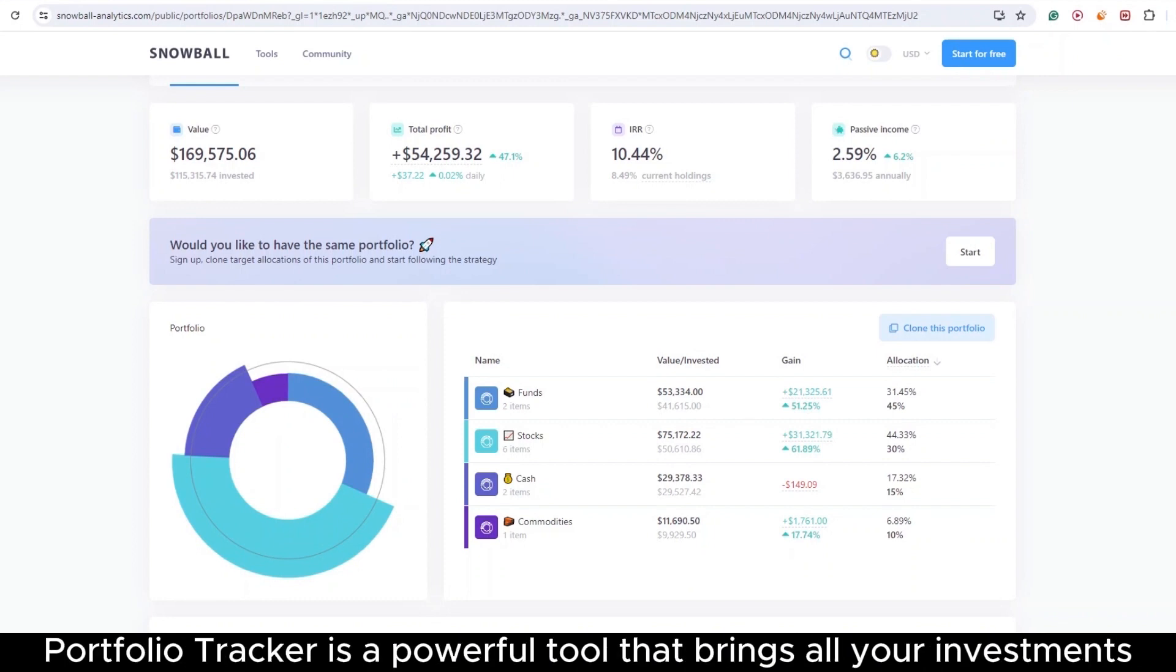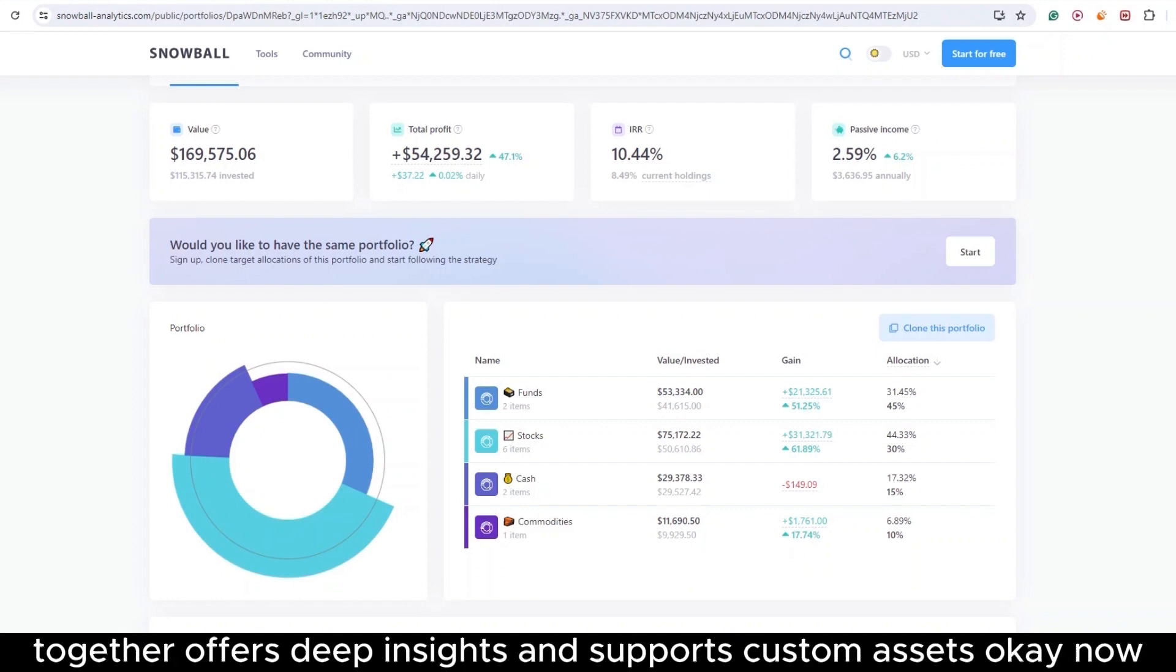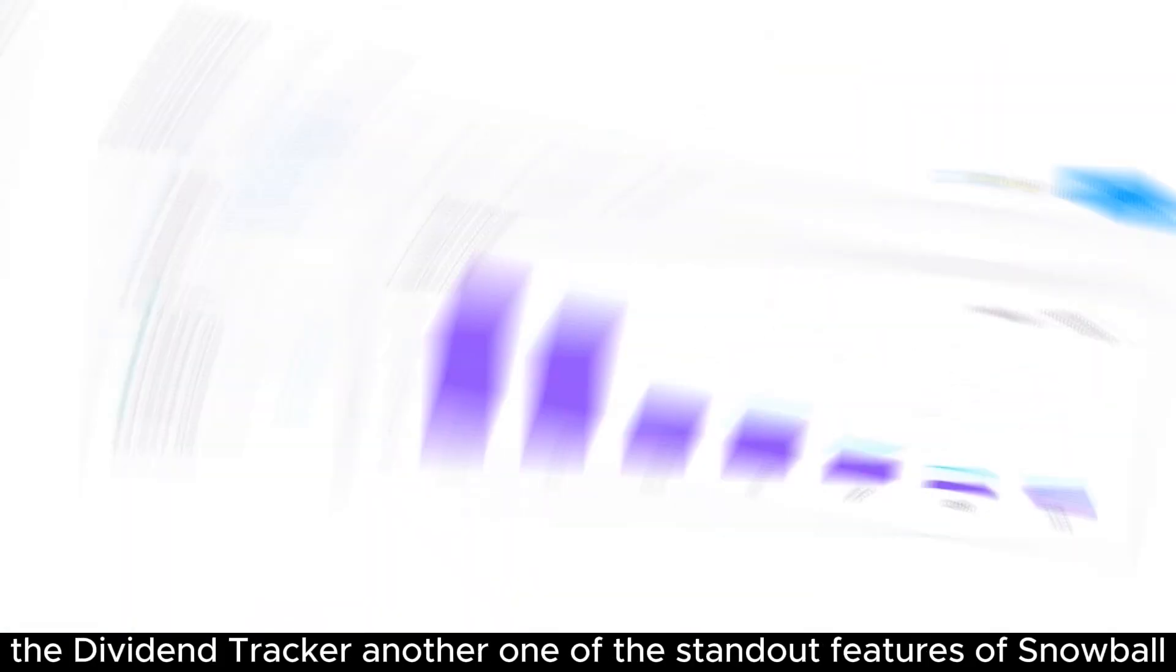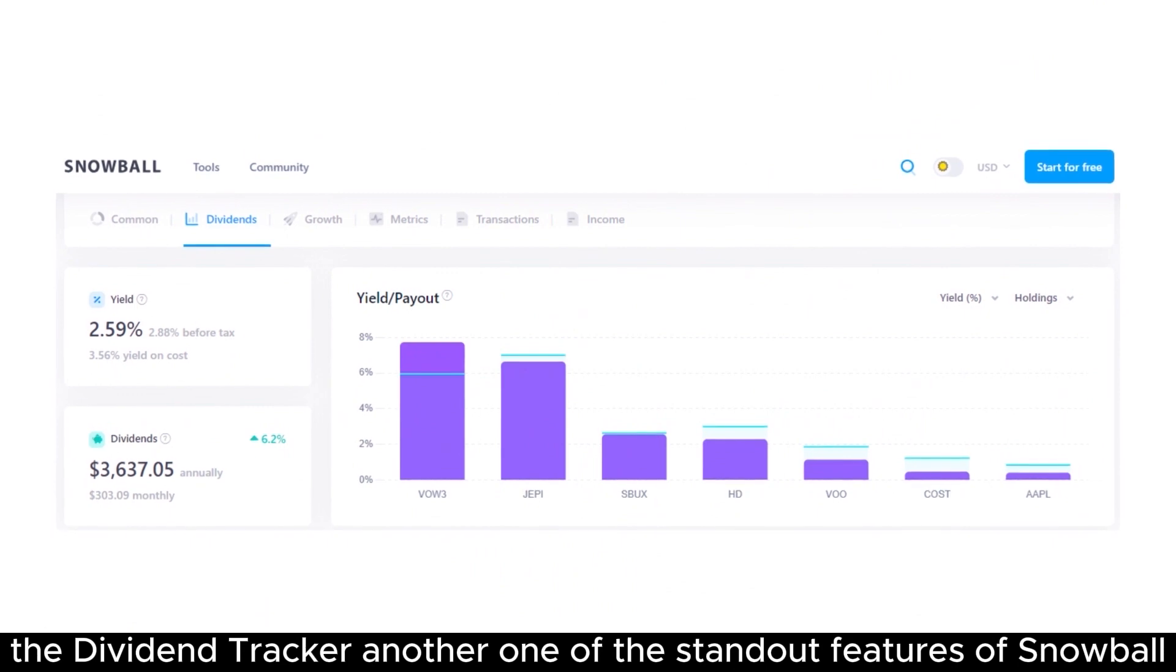Snowball Analytics Portfolio Tracker is a powerful tool that brings all your investments together, offers deep insights, and supports custom assets. Okay, now let's get into another one of Snowball Analytics' most powerful tools, the Dividend Tracker.